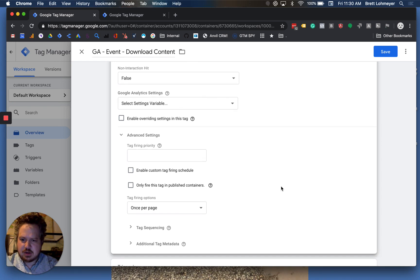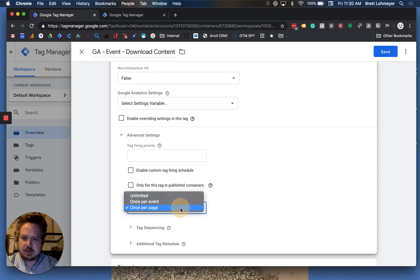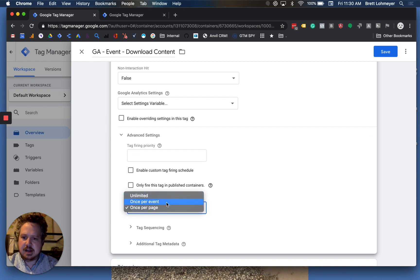Now, there's a third option for tag firing options, which is called unlimited. This only applies if you're doing tag sequencing.